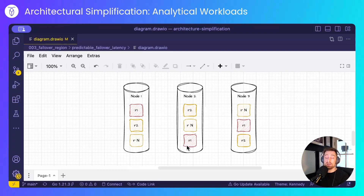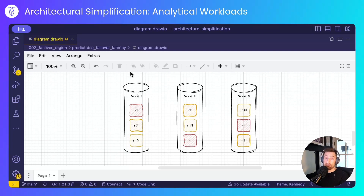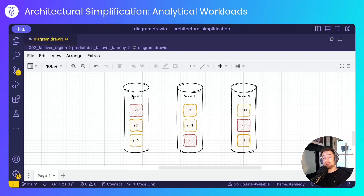Every node in the cluster will house a number of replicas, which are distributed or replicated across the other nodes. What we're looking at in this example is a three-node cluster with a replication factor of three — there are three replicas replicated three times across the nodes. This allows us to survive the outage of any one of those nodes and remain online.